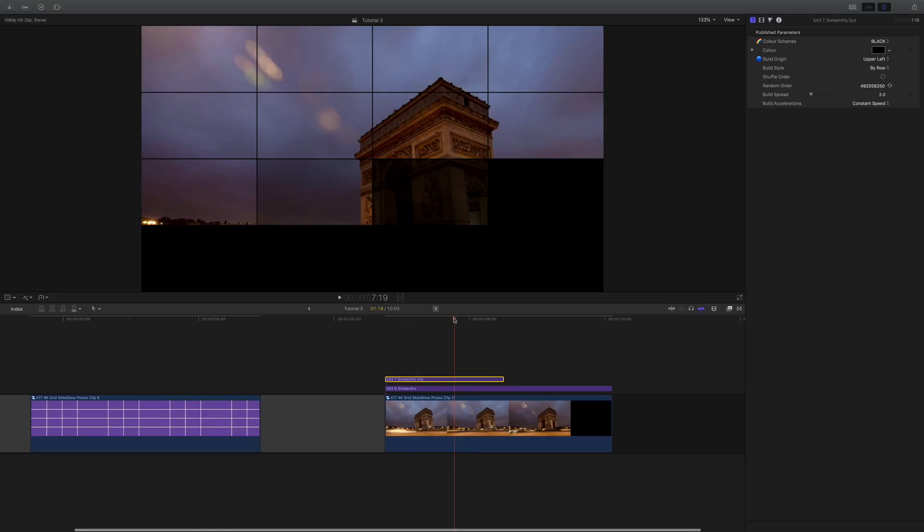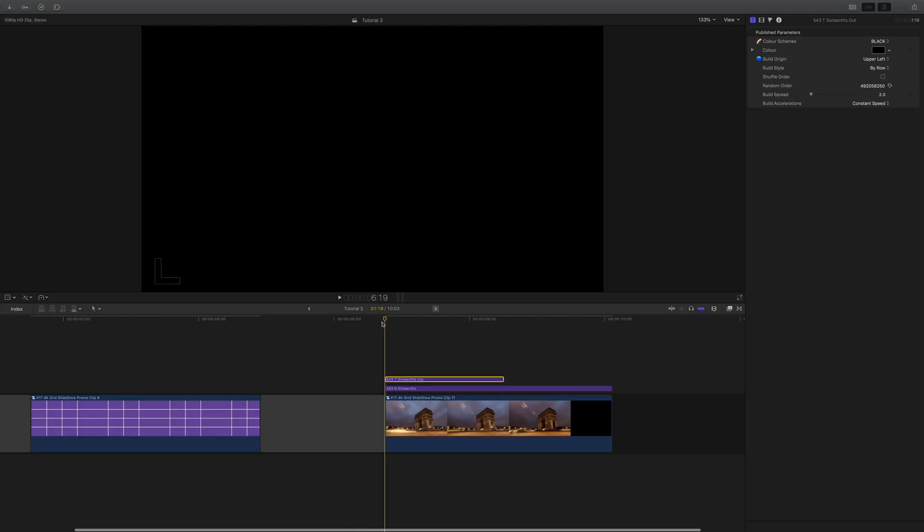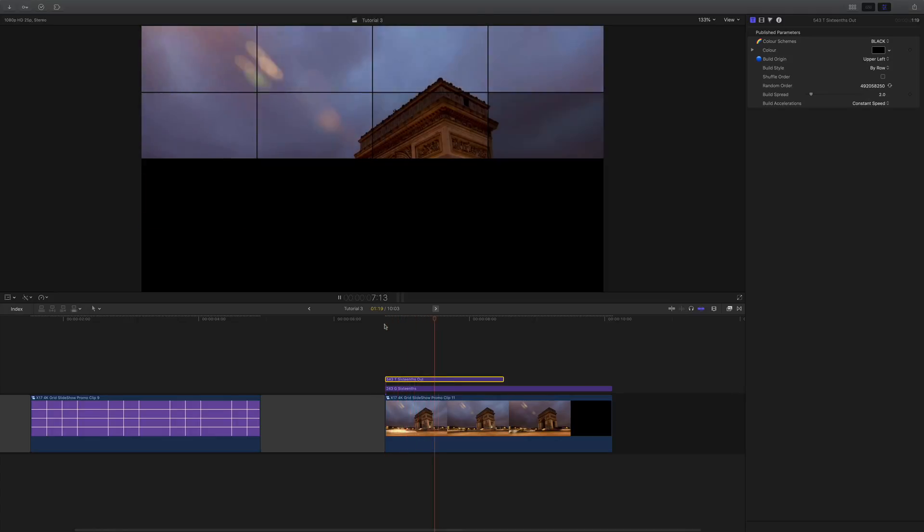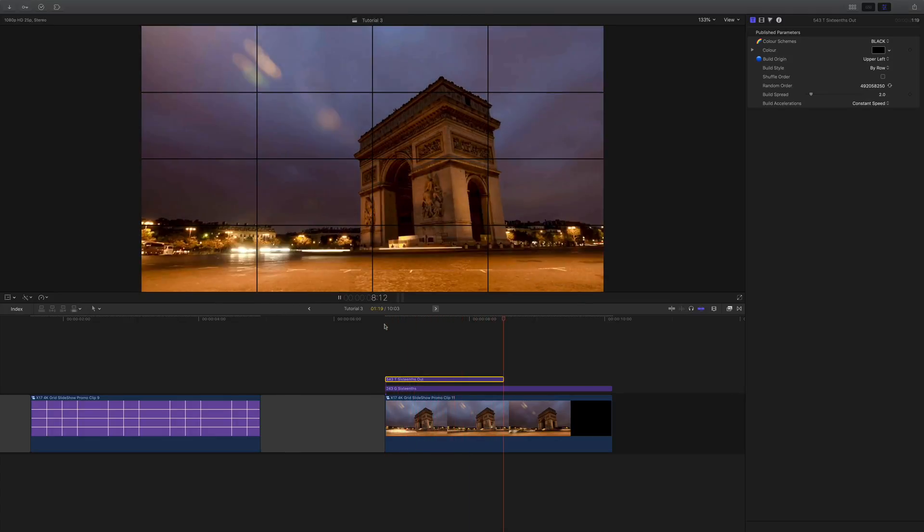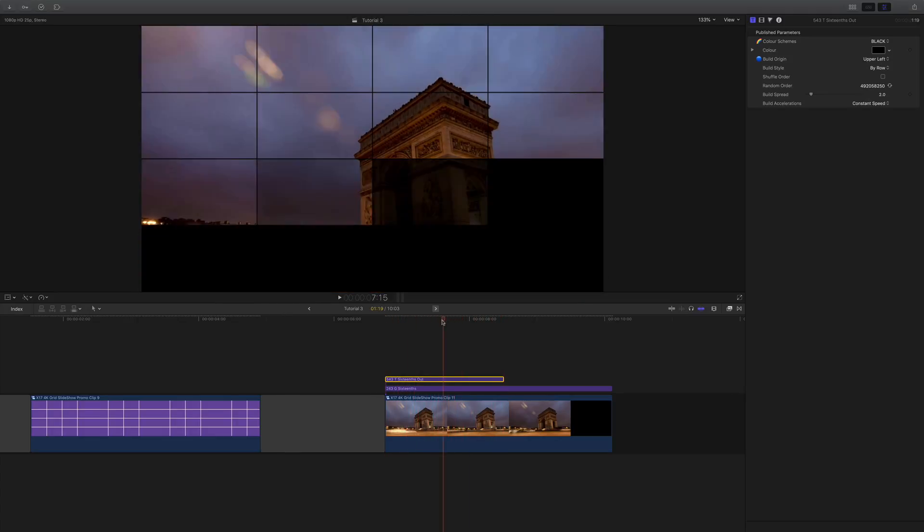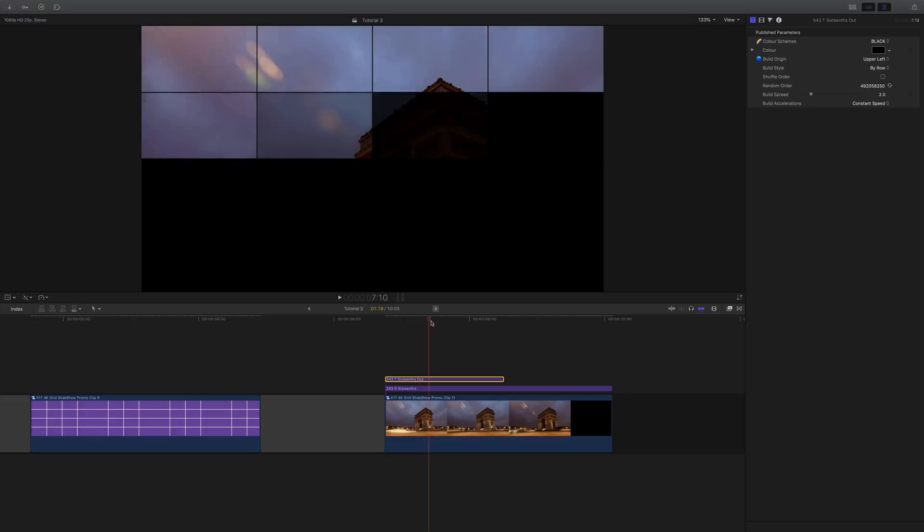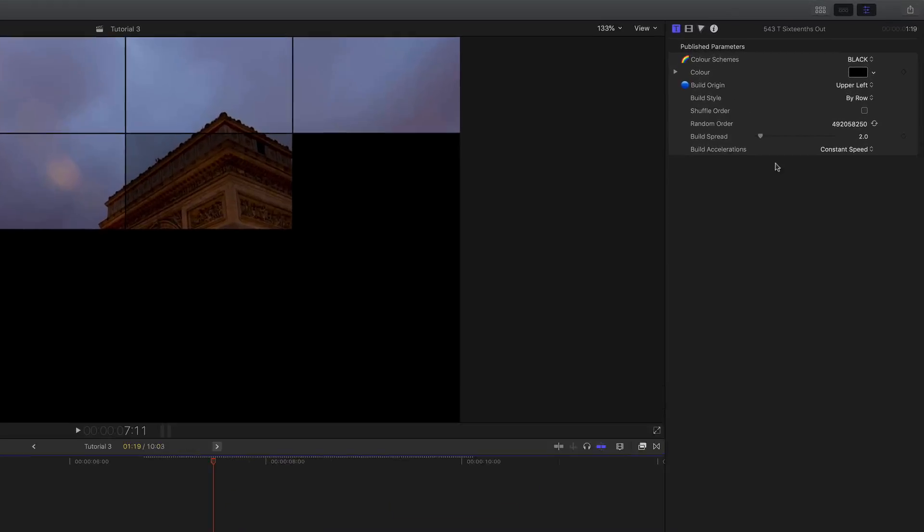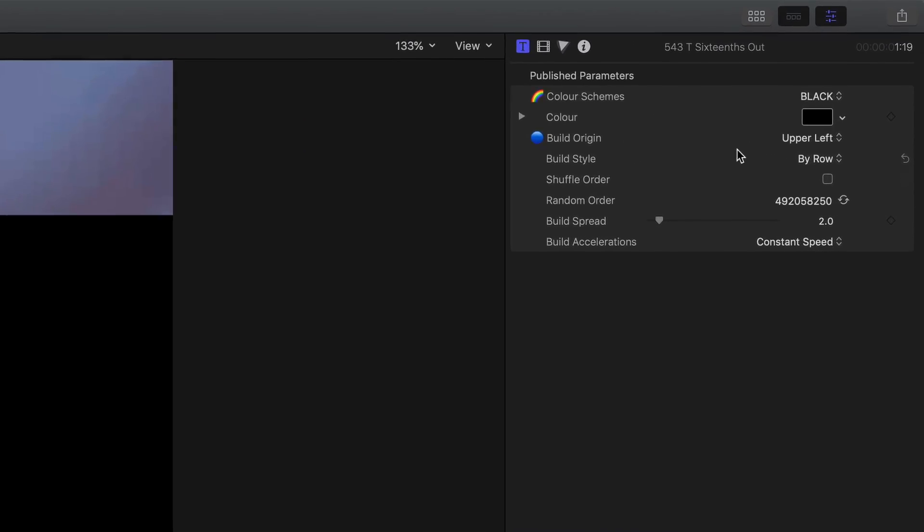If you look at the one we have here with the Arc de Triomphe, it's fairly straightforward. 16 boxes come in from the top left. But if we look in the inspector, we can actually see we've got a few more controls.